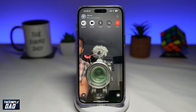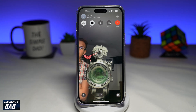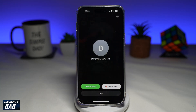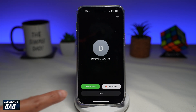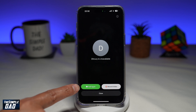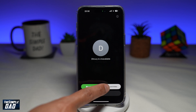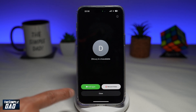Now I'll wait until no one picks it up, and once it detects the other person is not available it'll give you this message here. You have the option to call again, record a video, or just close it.